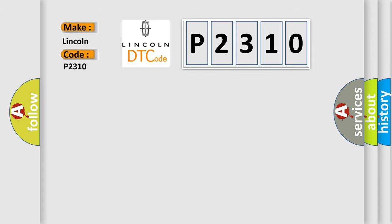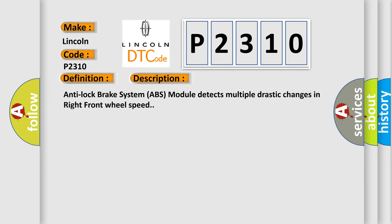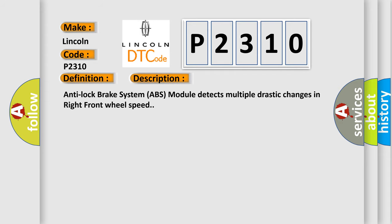The basic definition is speed sensor front right, signal invalid. And now this is a short description of this DTC code: Anti-lock brake system ABS module detects multiple drastic changes in right front wheel speed.